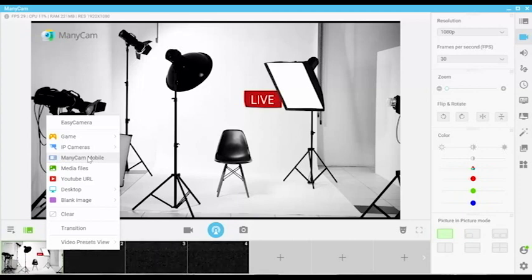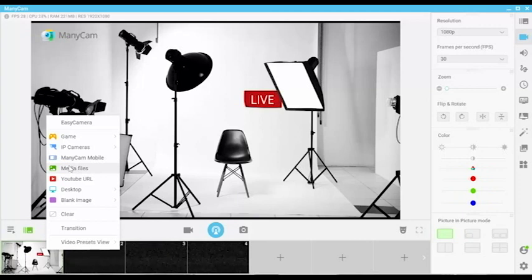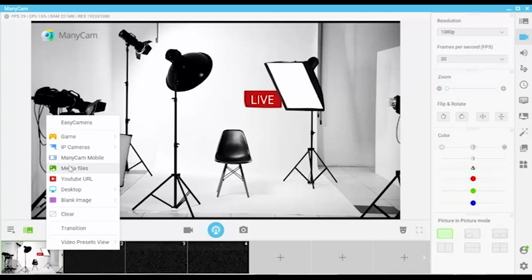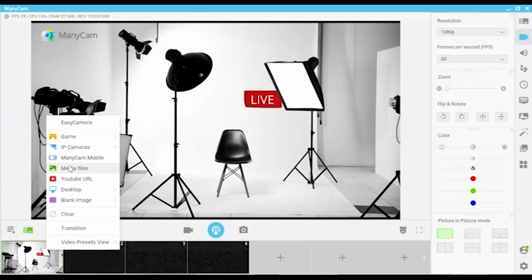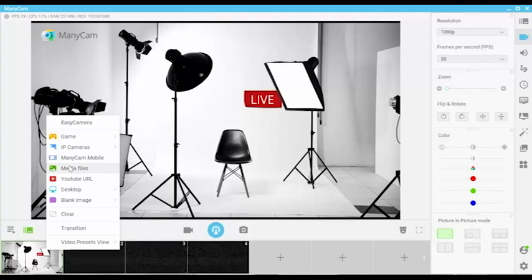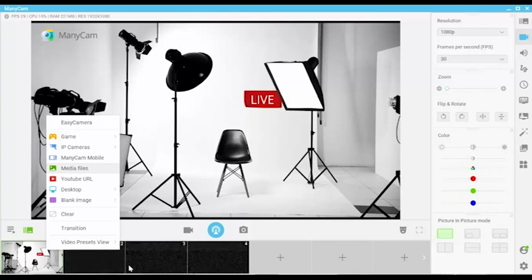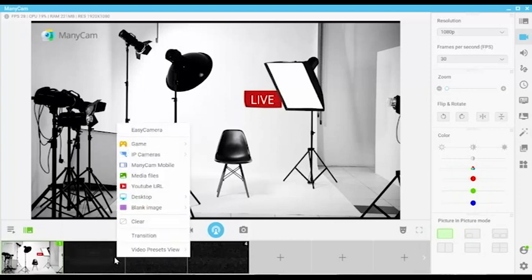By clicking on media files, you can add in any prepared images or videos that you have on your computer. This is really great for breaking up your videos with other interesting content. When going live, please make sure that your media files are ready to go beforehand. So here I can actually add some.